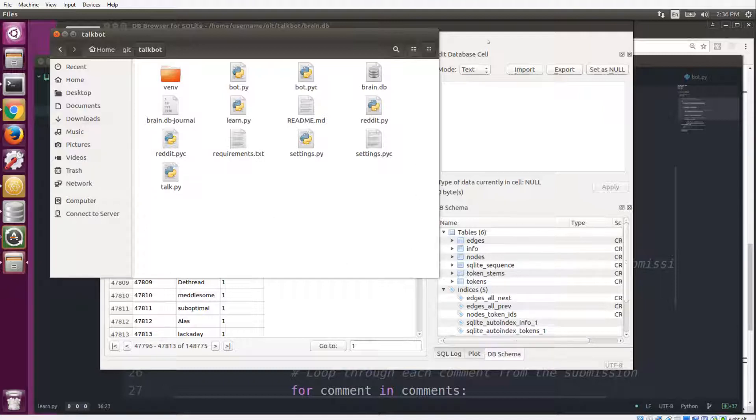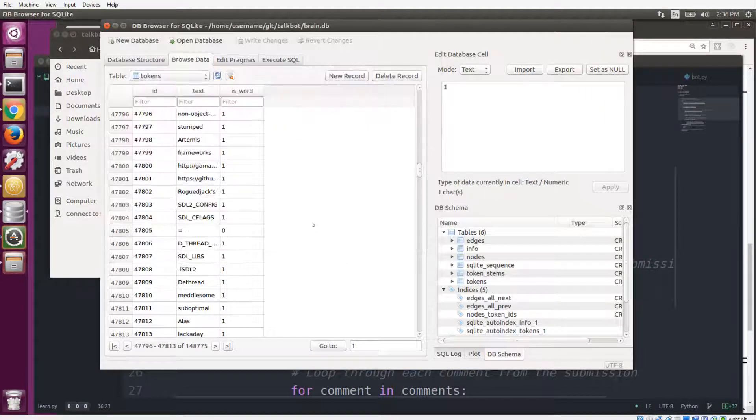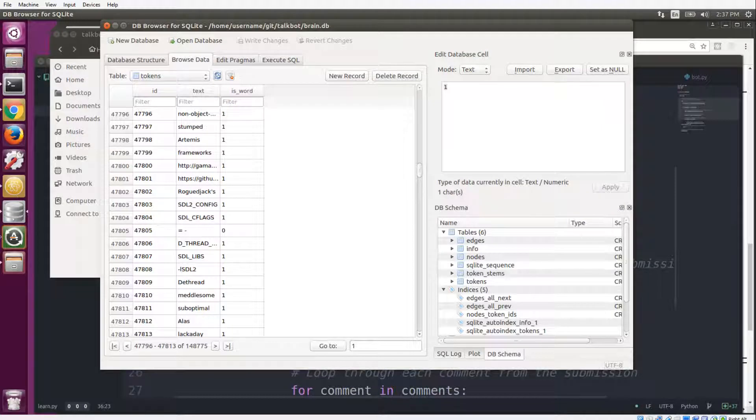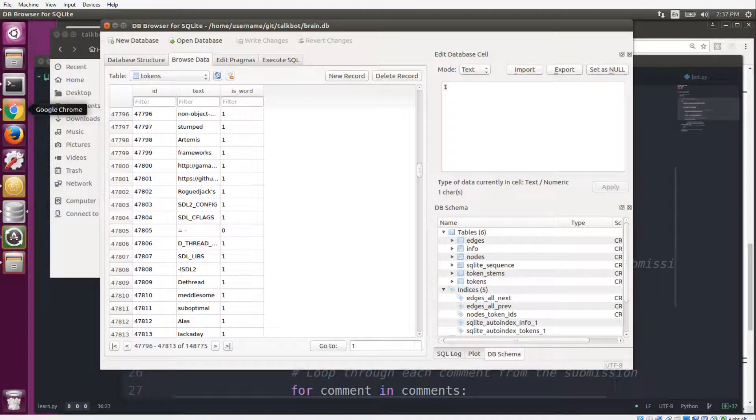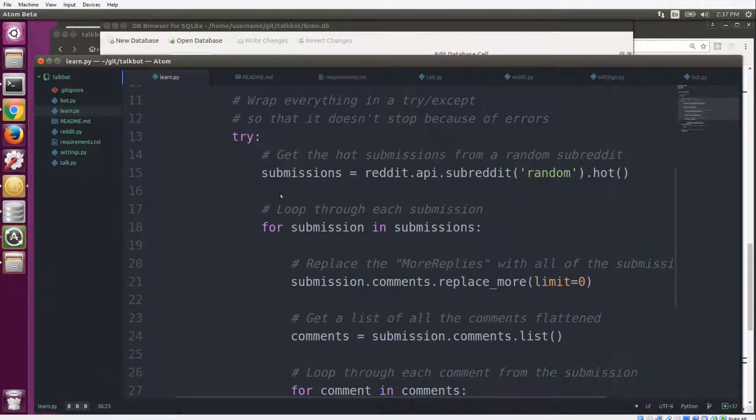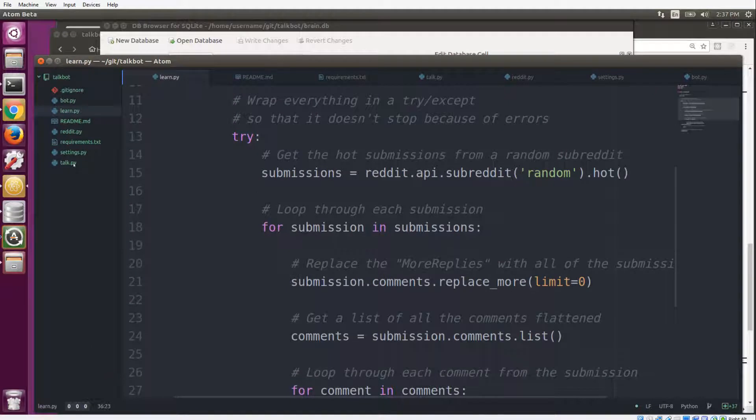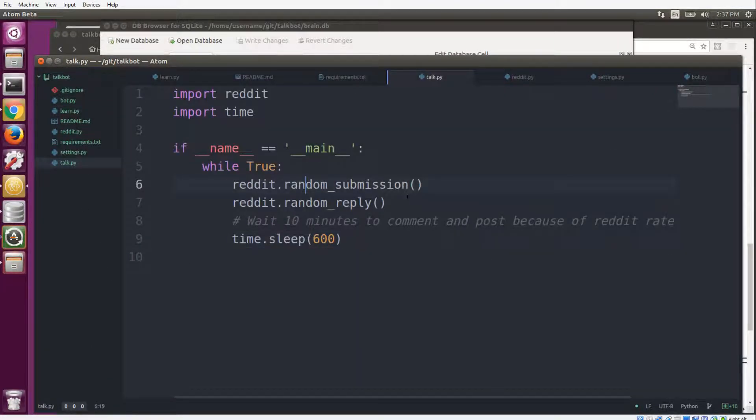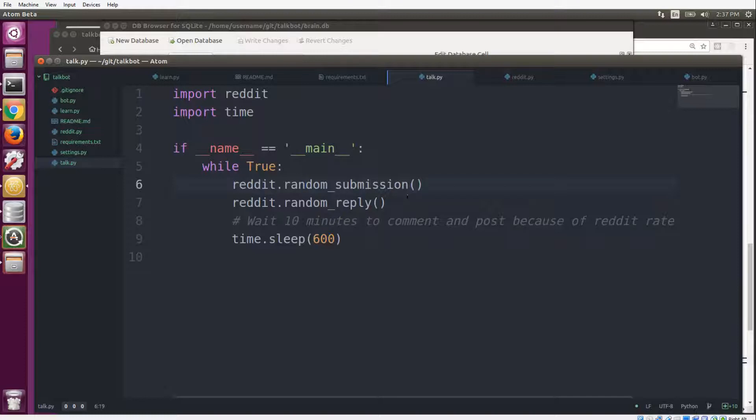Now once the bot has learned quite a bit of words, you can have it talk. So there is a talk script here, and what the talk script does is every 10 minutes it grabs a random post from a random subreddit from one year ago and it reposts it to that subreddit to try to earn some post karma.